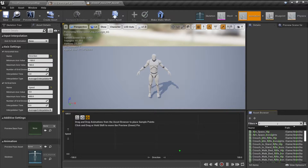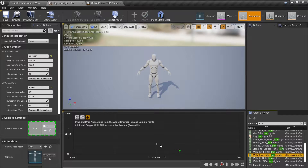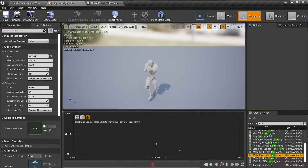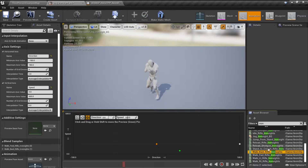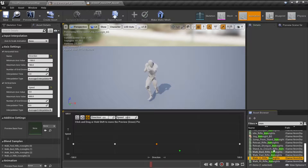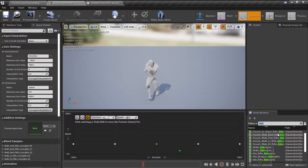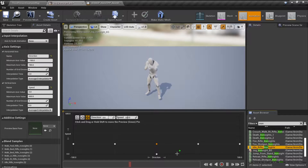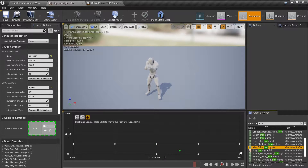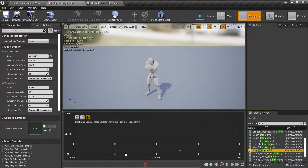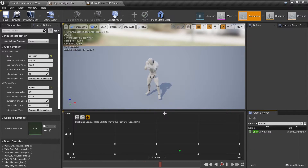Now we're going to drag all the ironsight animations in here. We have walk forward, walk backward, walk left, walk right, and for the idle animation I will choose the idle right ball animation. Just fill that in. For the top of the blend space we will use the sprint forward animation.